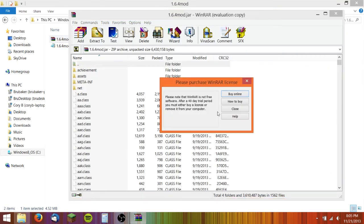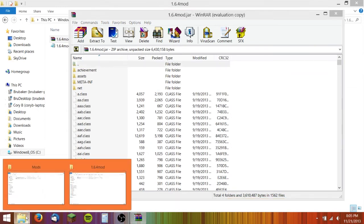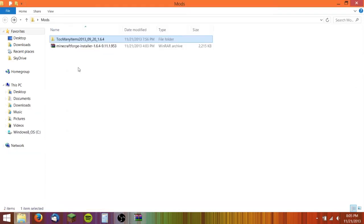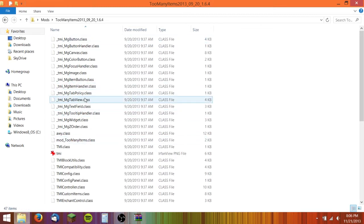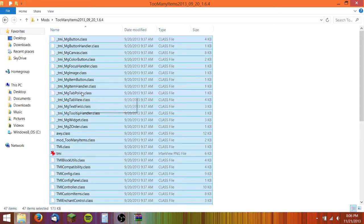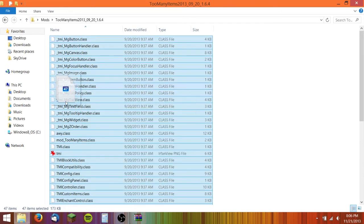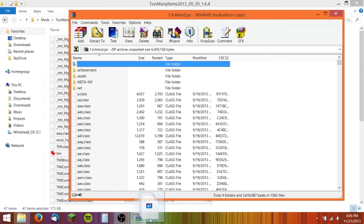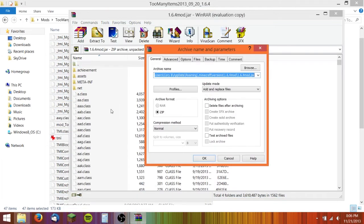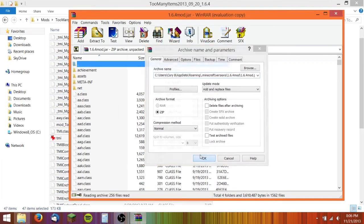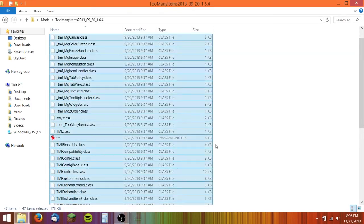Once you open that, you need to go to your downloaded mod, Too Many Items right here, and then open that up. Here's all the mod files. You want to hit Control-A or Command-A on the Mac and drag all these into your JAR file. Hit OK and then they're already in there.